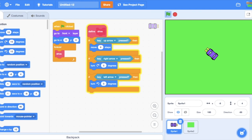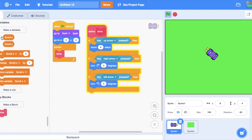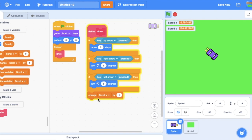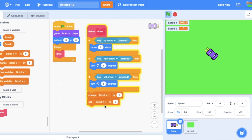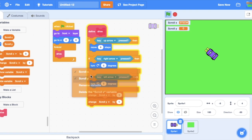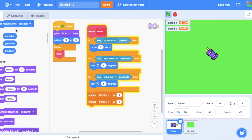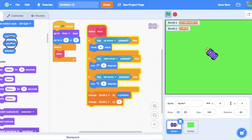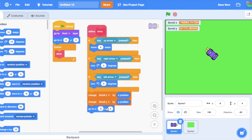So actually you do the exact same thing. You get scroll x and scroll y, change scroll x and scroll y by your x position and y position, just like that. Then you go to zero zero, same exact thing.